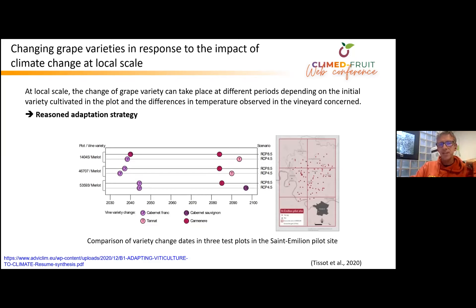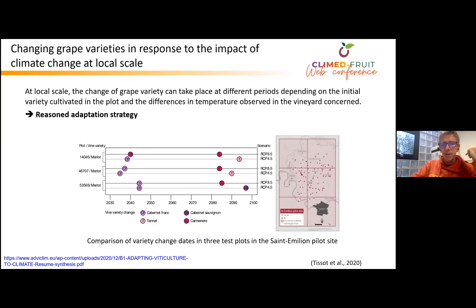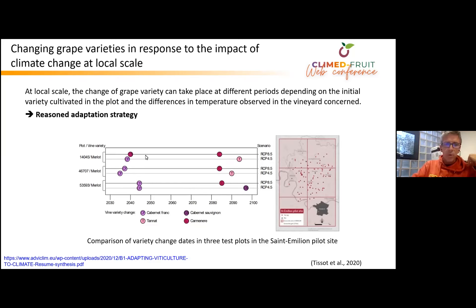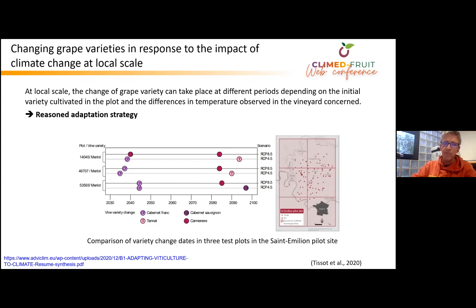At local scale, the change of grape variety can take place at different periods depending on the initial grape variety cultivated in the plot and the differences in temperature observed across the vineyard. This figure shows a simulation of the replacement of Merlot by other grape varieties such as Cabernet Franc or Cabernet Sauvignon, depending on the characteristics of the plot.